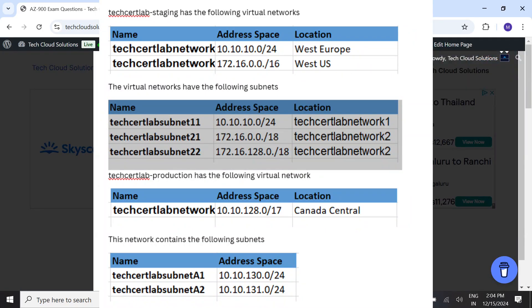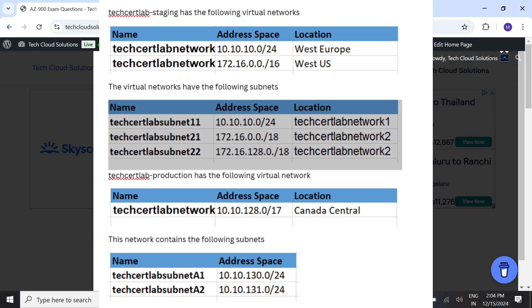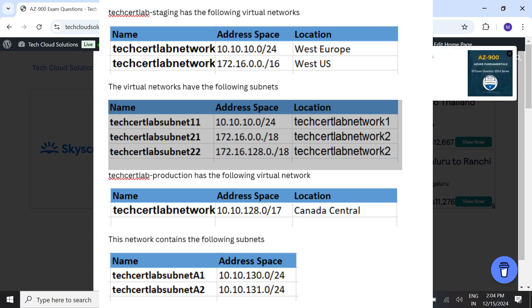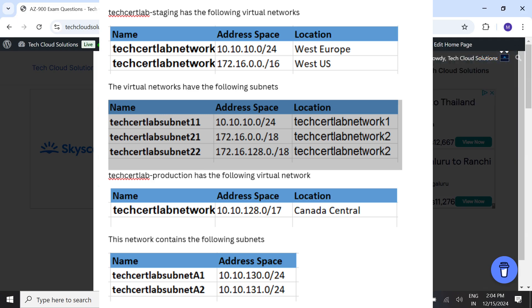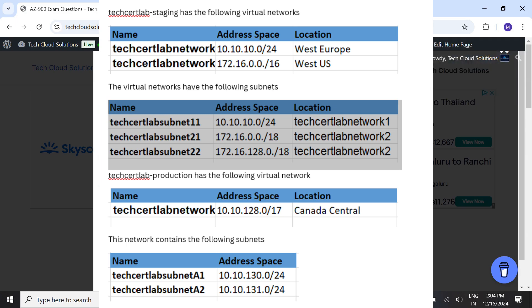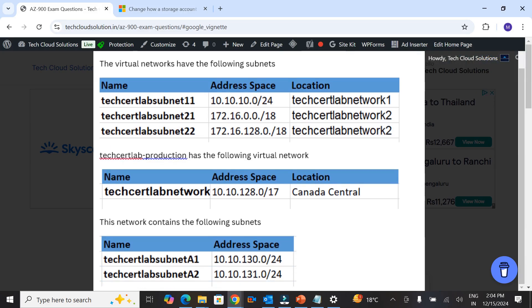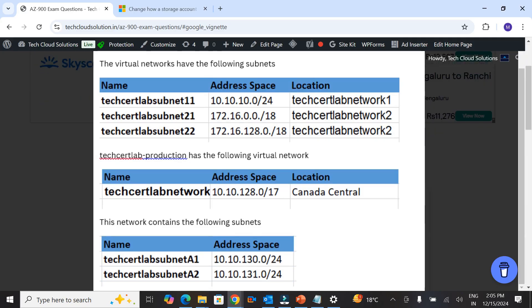Question number 24 has images you can click on. We have TechSatLab Network 1 and 2 with IP addresses 10.10.10.0/24 and 172.16.0.0/16 respectively. The virtual networks have subnets 1, 2, and 3 with address spaces and locations given. TechSatLab-production has virtual network TechSatLab Network with address space 10.10.128.0/17 under Canada Central, containing subnets A1 and A2.